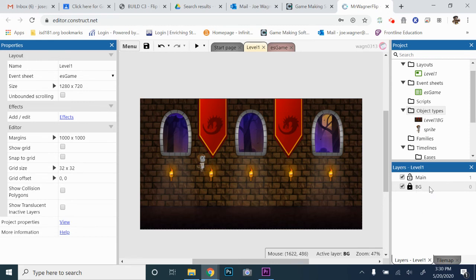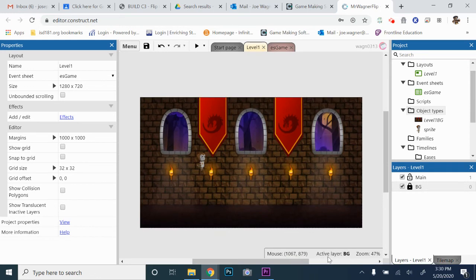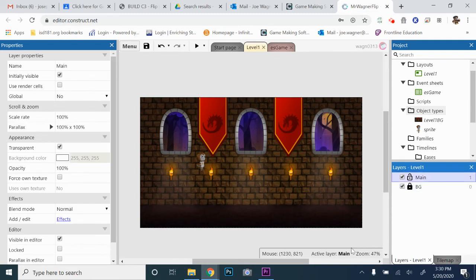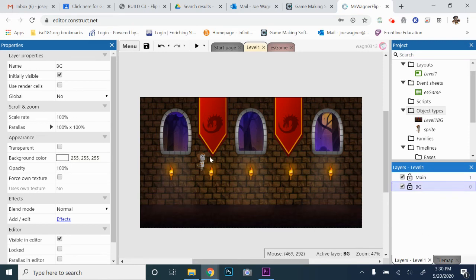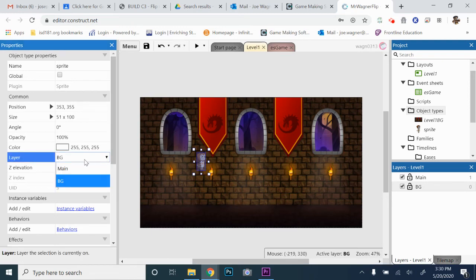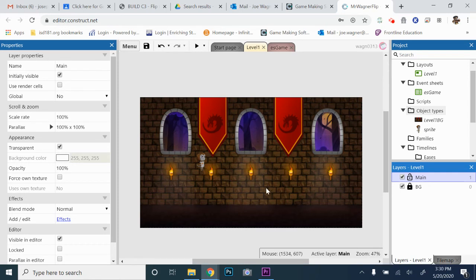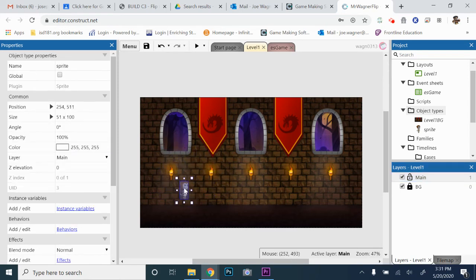Here's an issue — I had the background layer highlighted, which is locked, and I added Flip in. So now I can't click on him because he's on a locked layer. Down here you can see it says Active Layer: Background. If I click on Main, it'll say Active Layer: Main. I wasn't paying attention and was on the background layer — this is a very common mistake. Easy fix: I'll unlock the background layer, click on Flip, and in the Properties on the left I can change the layer. I simply change him to the Main layer, then relock the background and highlight Main as my active layer. Now Flip is there and I can move him around.